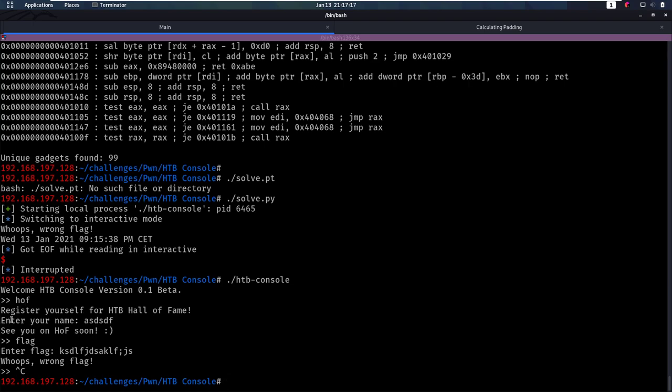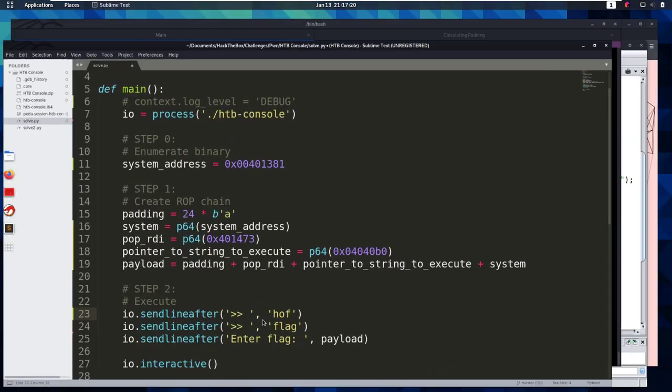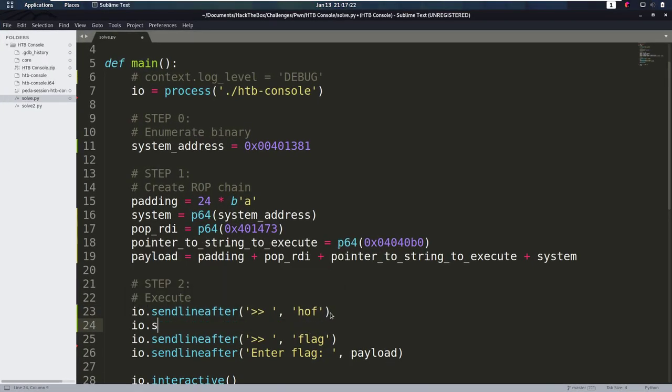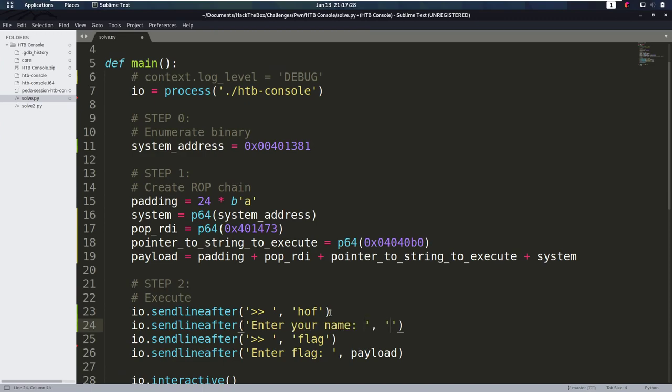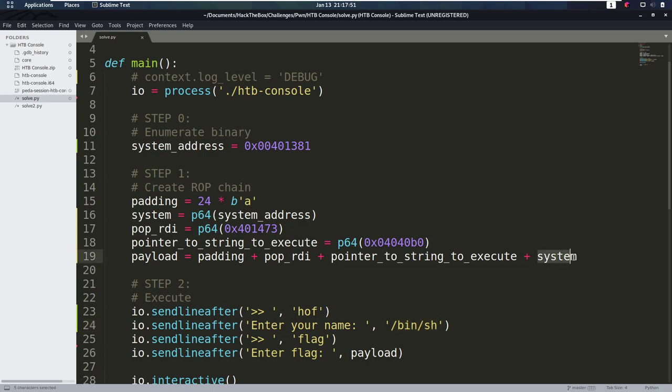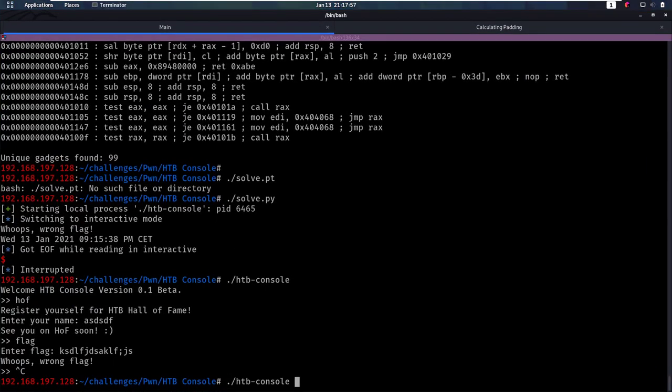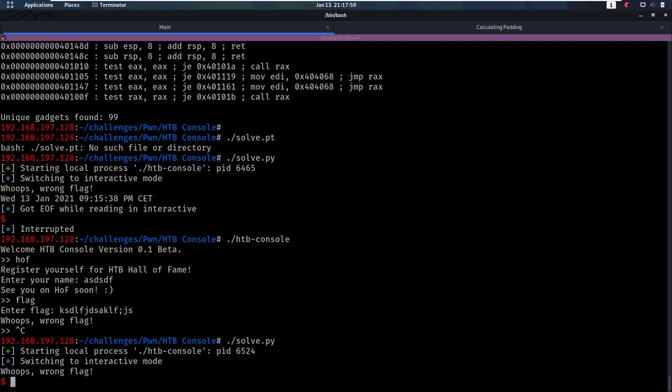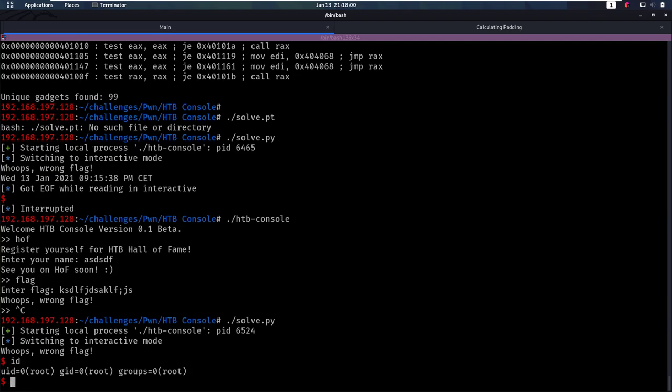Now we need to wait for the string enter your name. So I'm gonna do another send line after. After enter your name, we are going to enter /bin/sh because that's what we want to execute as a command. Now this pointer here, it's going to point to this string. So we are going to pop that pointer to this /bin/sh string into RDI. And RDI is then going to be used as an argument in system. And that is our whole kind of chain or short chain that we have for calling system. Let's try to perform that.